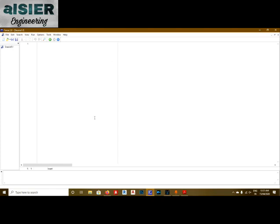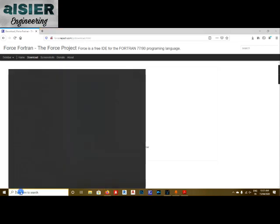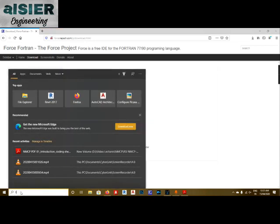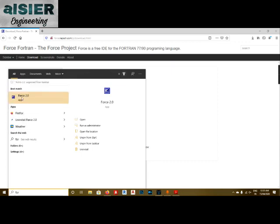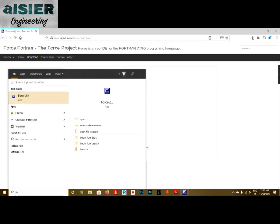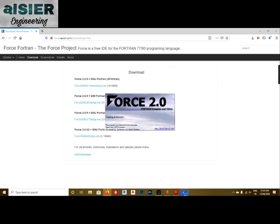To make it easy to access, click on Search, type 'force', then right-click and select 'Pin to Taskbar'. Now you can see the Fortran icon has been pinned to the taskbar and you can access it from there.